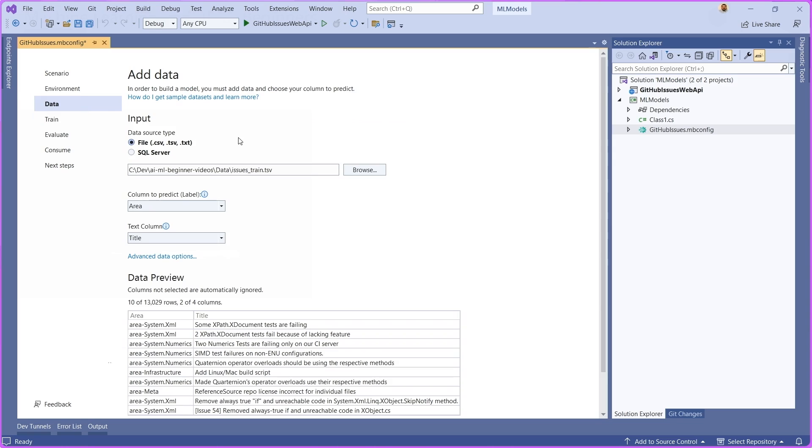You're going to see that you're going to have the option to choose your data set. In this case, it's this Issue Strain TSB file.